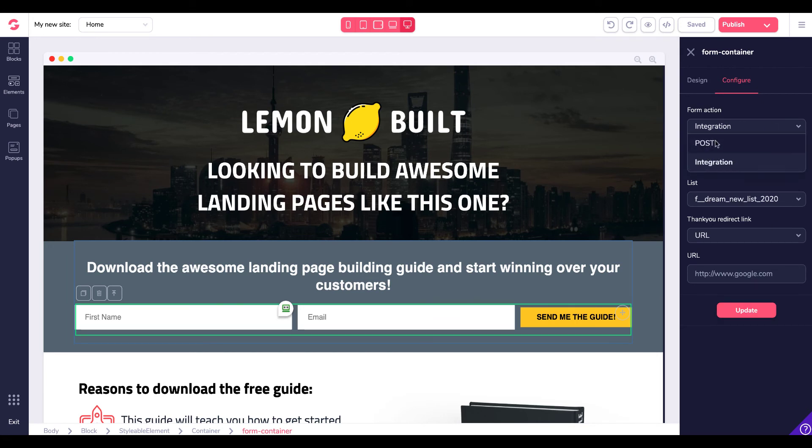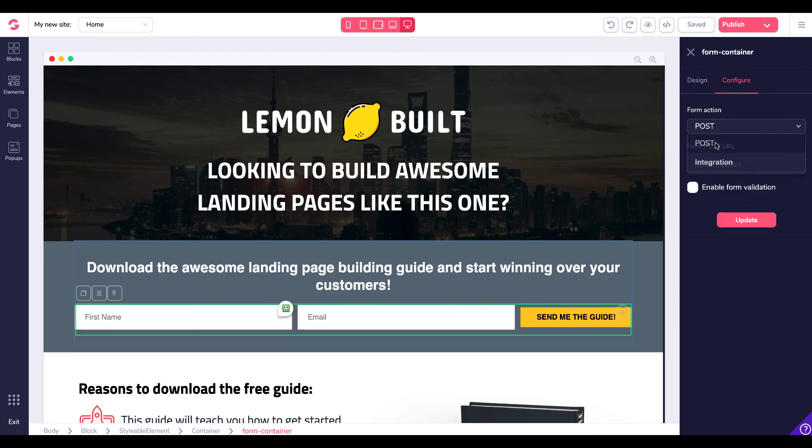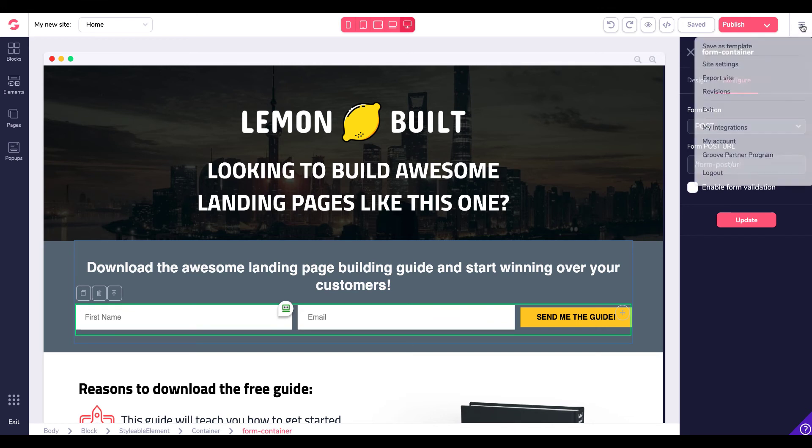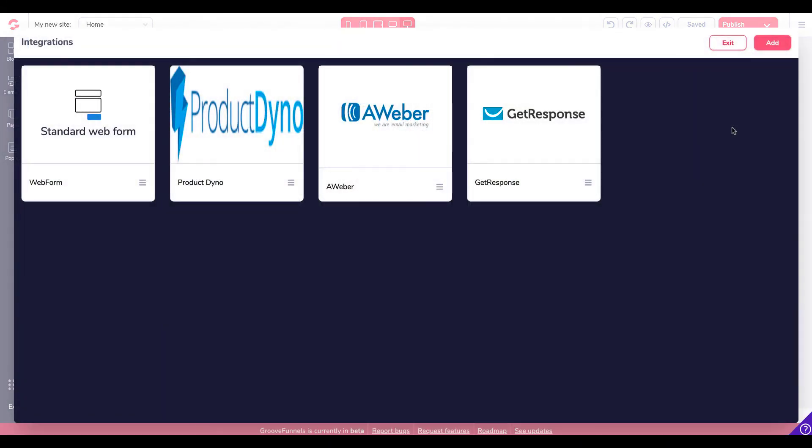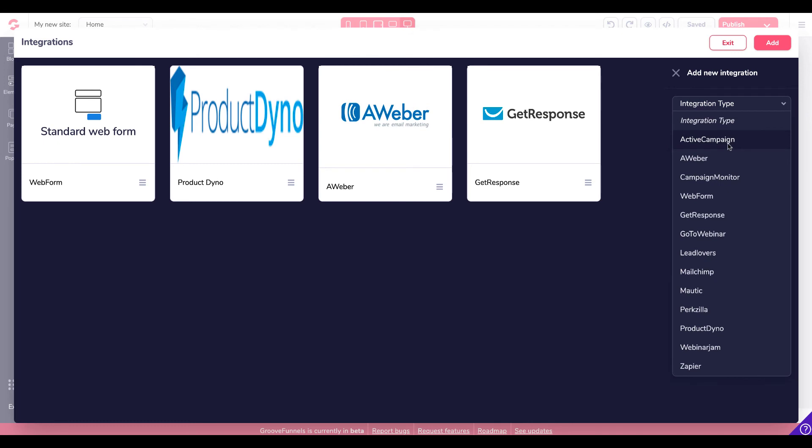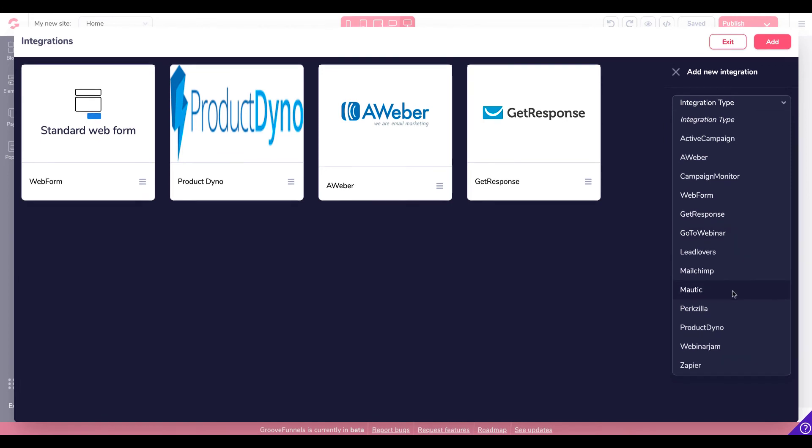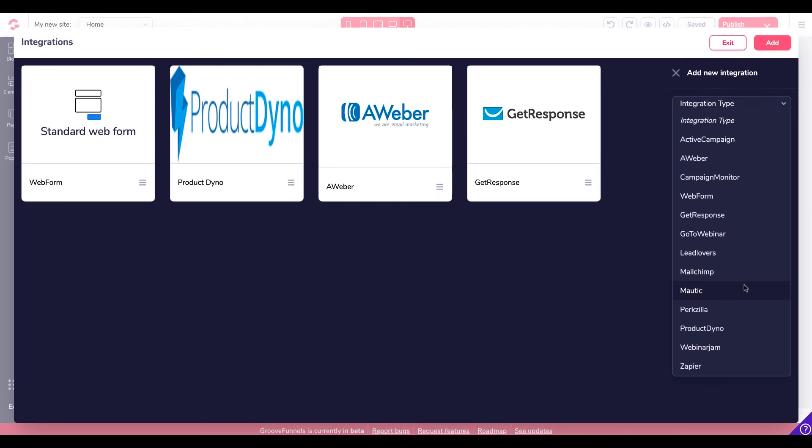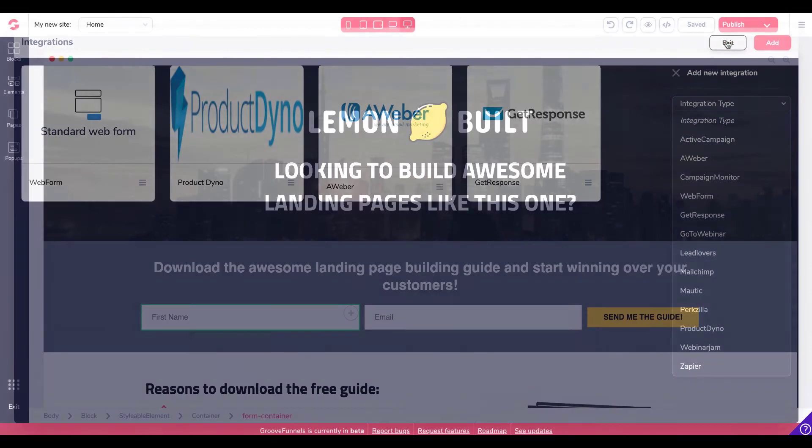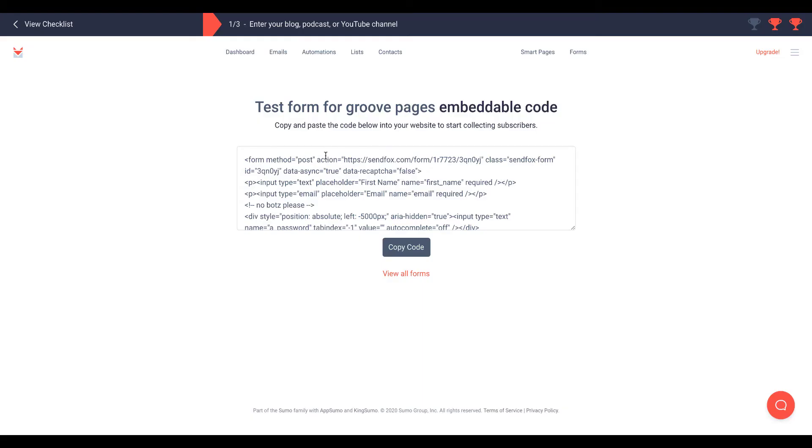Or you can do post because as you saw in the integrations, there was no SendFox. So let's just go back to my integrations. And if we click on add, integration type, you've got active campaign, Aweber, campaign monitor, web form, get response, go to webinar, lead lovers, MailChimp, Mortic, Pexzilla, Product Dino, Webinar Jam and Zapier. So you could use Zapier with it or you could use the post.